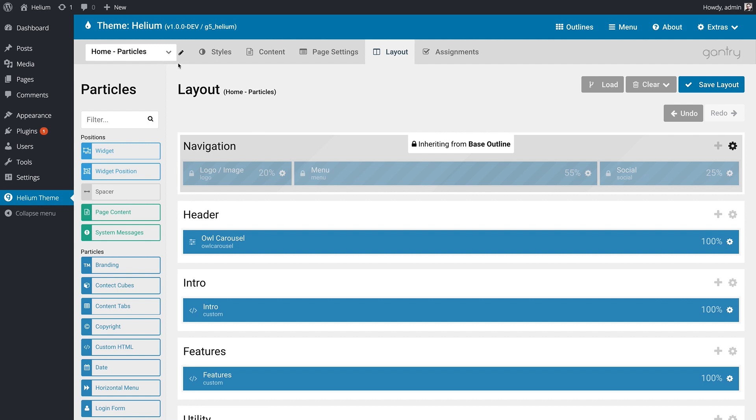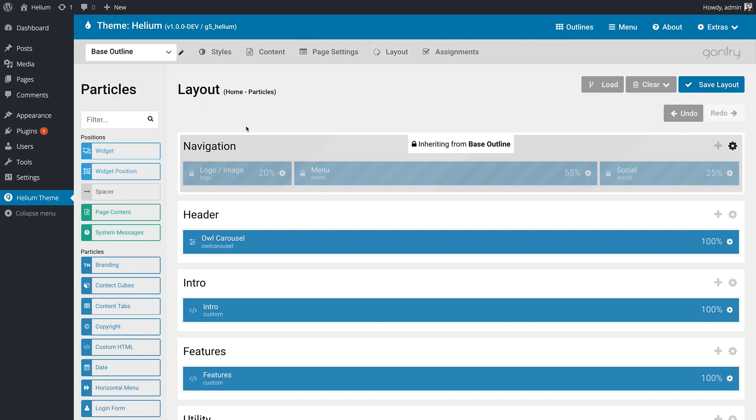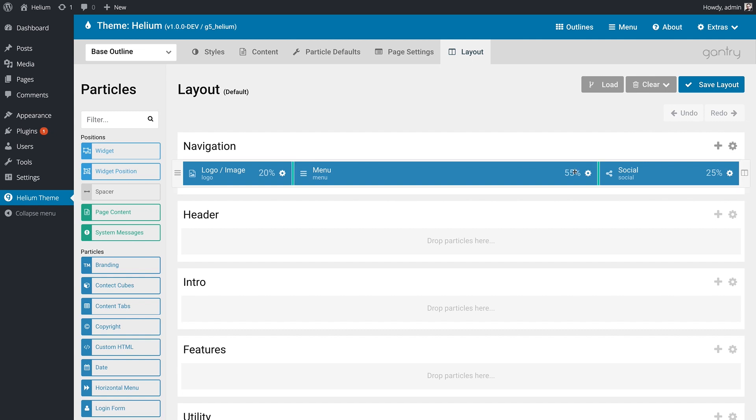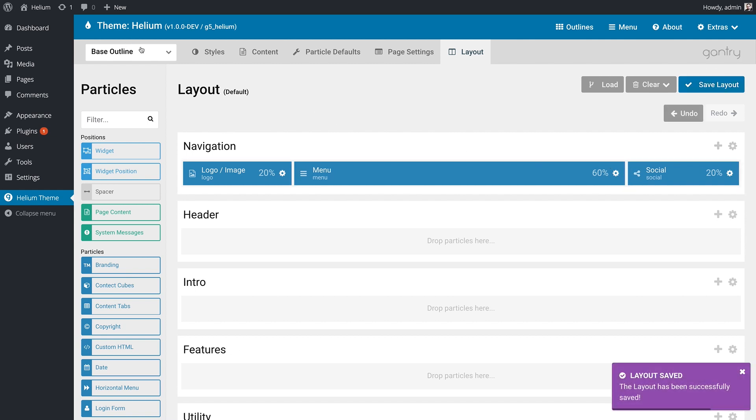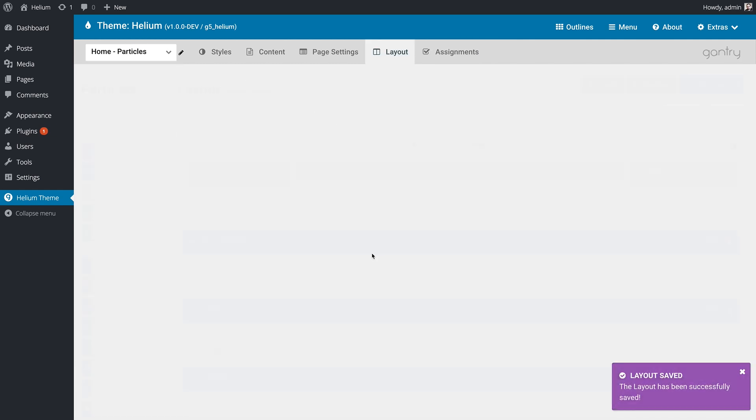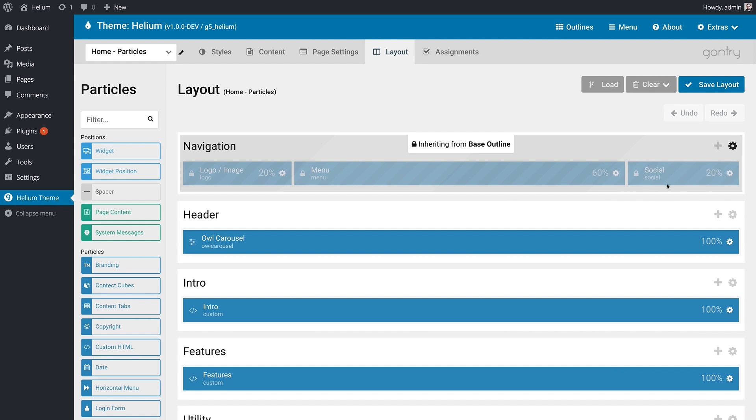And just to show you how everything is synced up, if I go over to base outline and I change the social particles width to 20 and save, then I go back to the home outline, the social particles width is now set to 20.